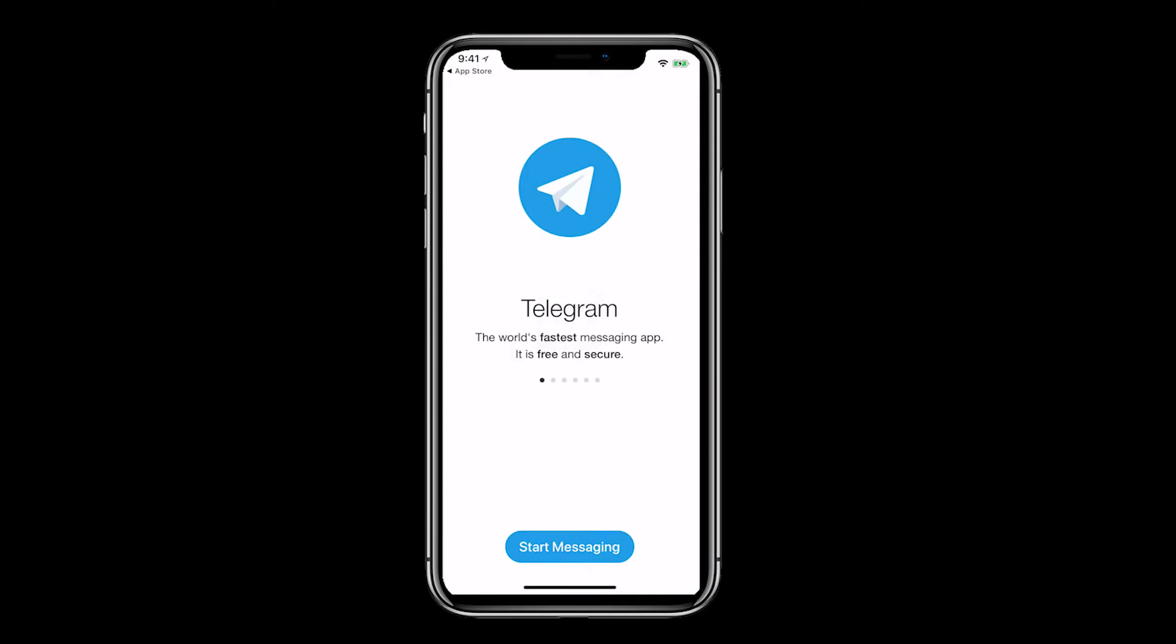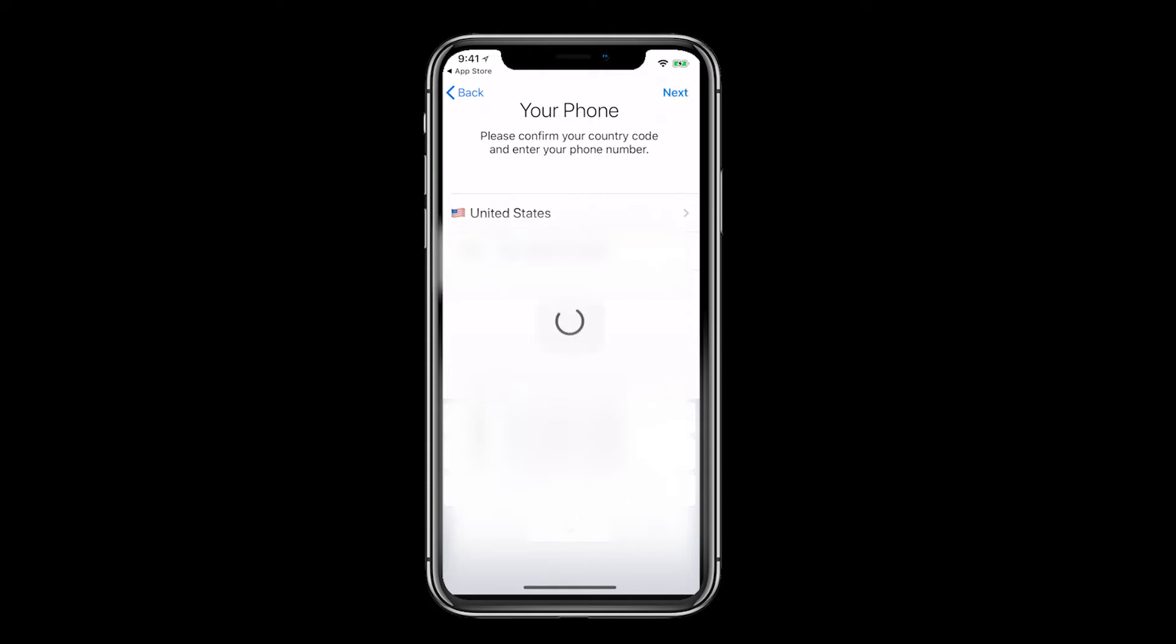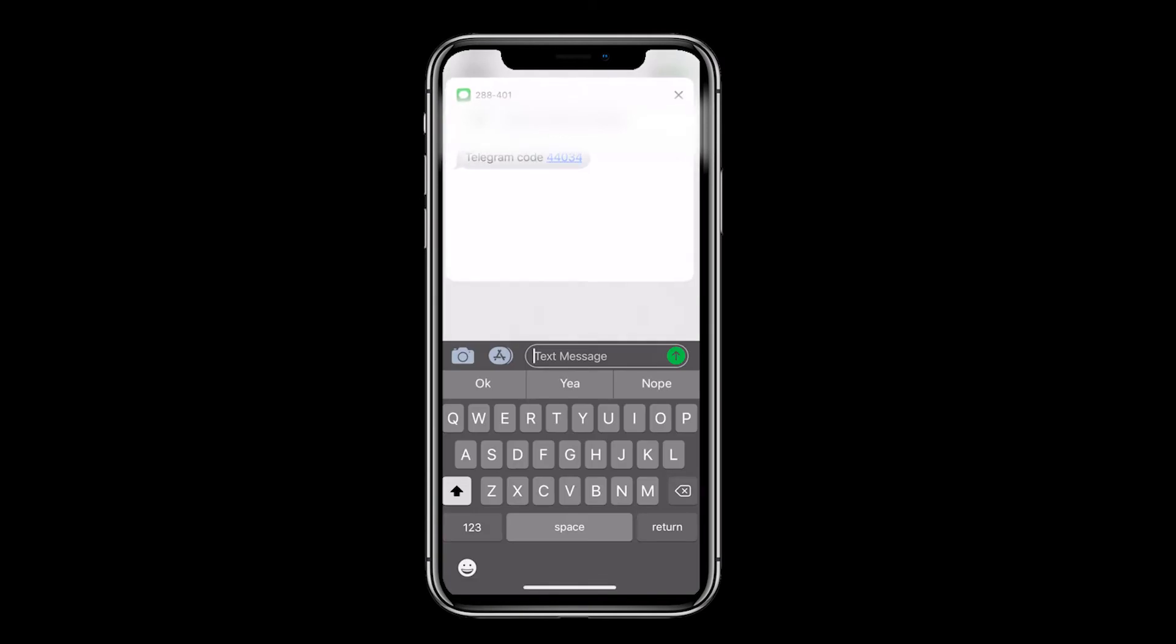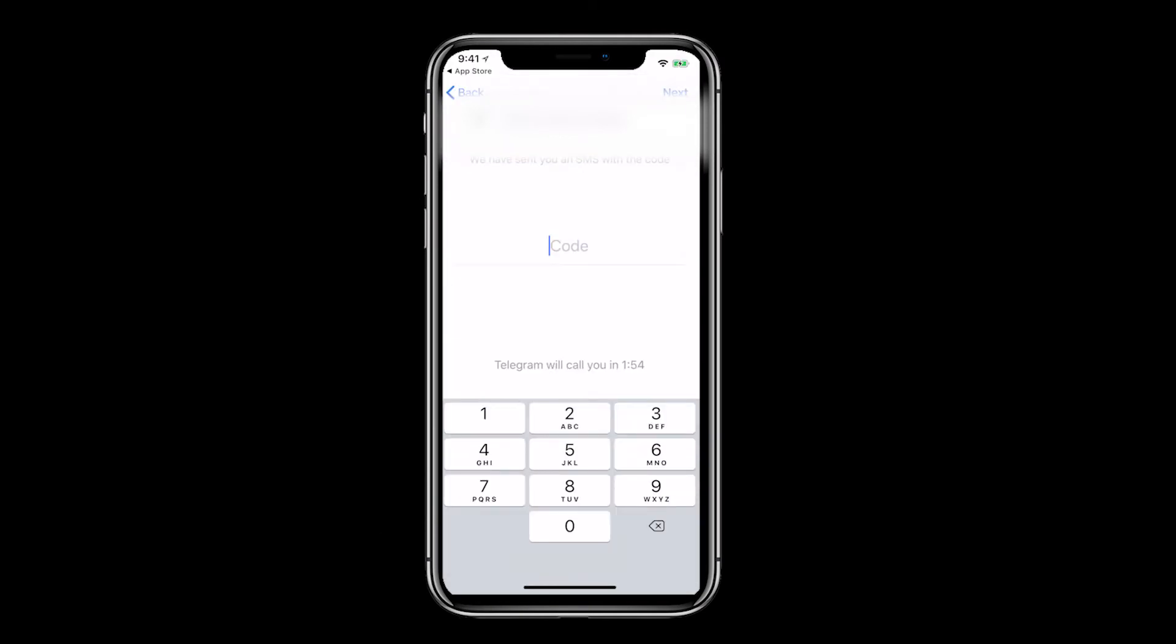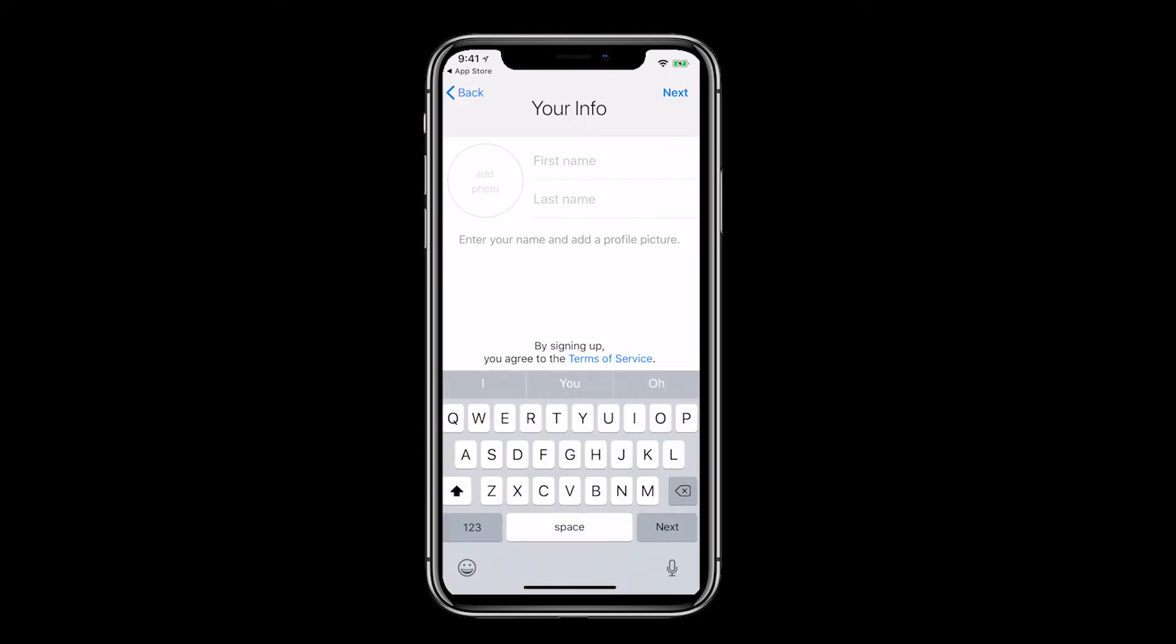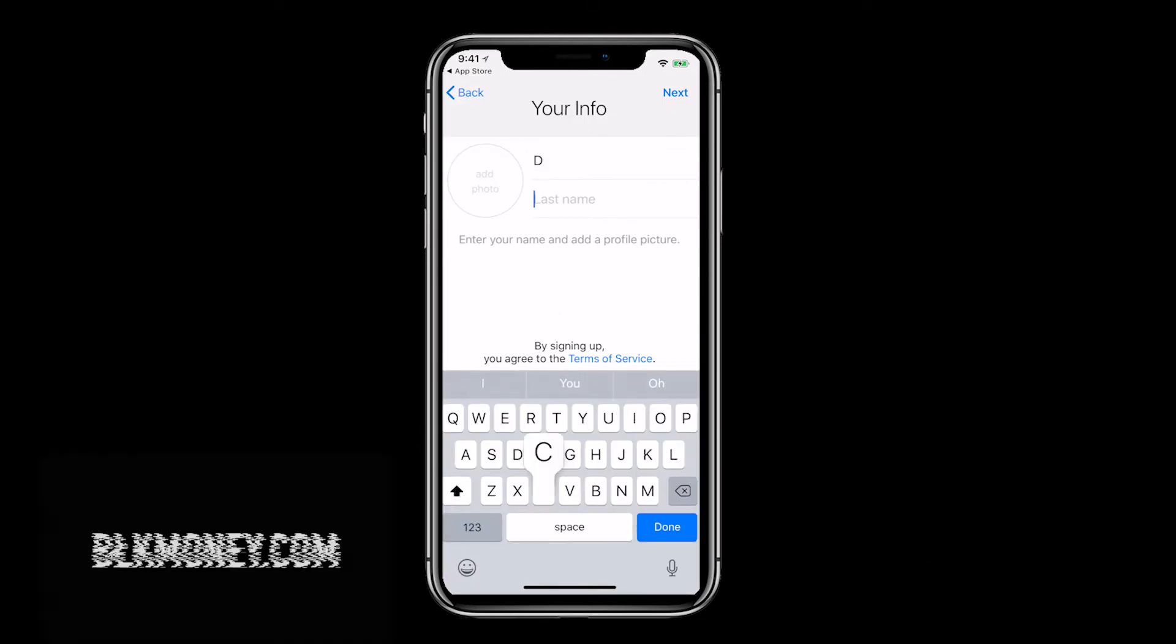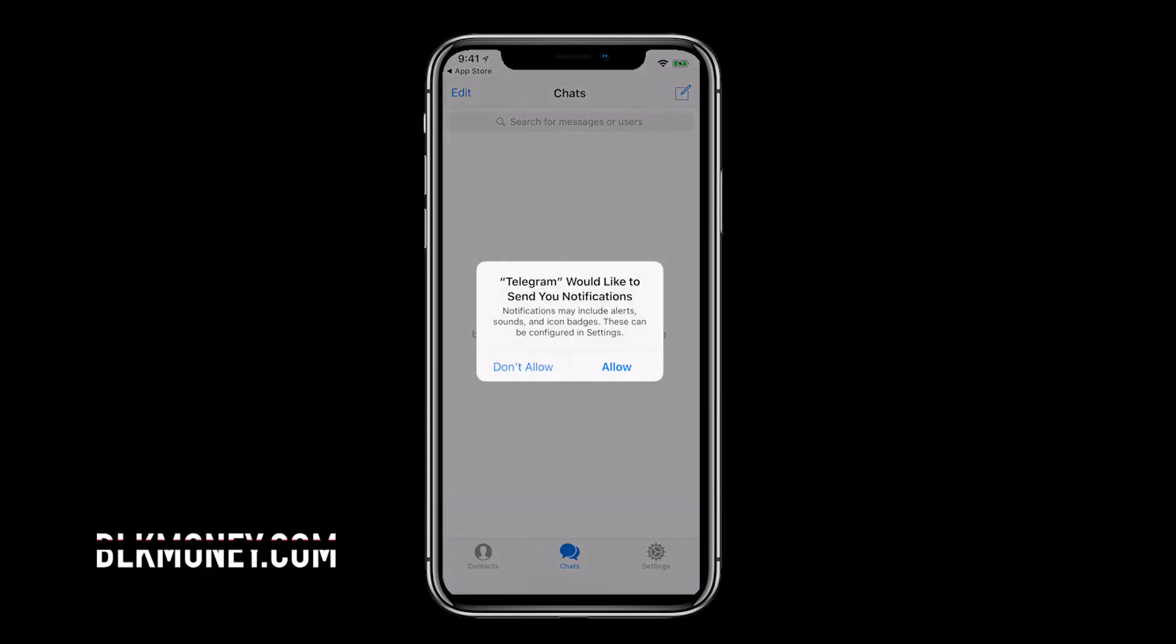Click start messaging. Enter your telephone number. Go to messages and retrieve the code. Then enter the code in this field. It should be 5 digits. Enter your first and last name. You can even add a photo. Then click next. These settings are based on your own preference.